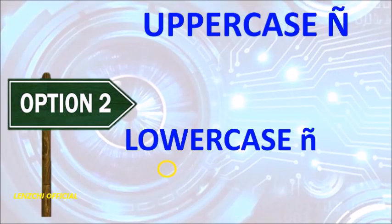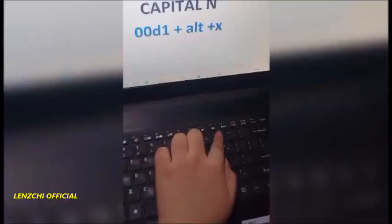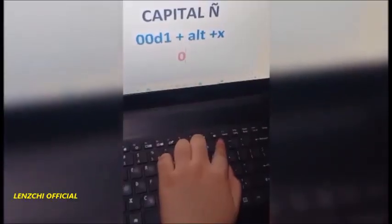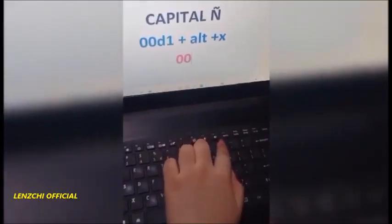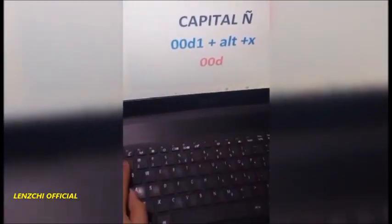For another option for the lowercase ñ, type 0, 0, F, 1 and hold the Alt key, then press X.